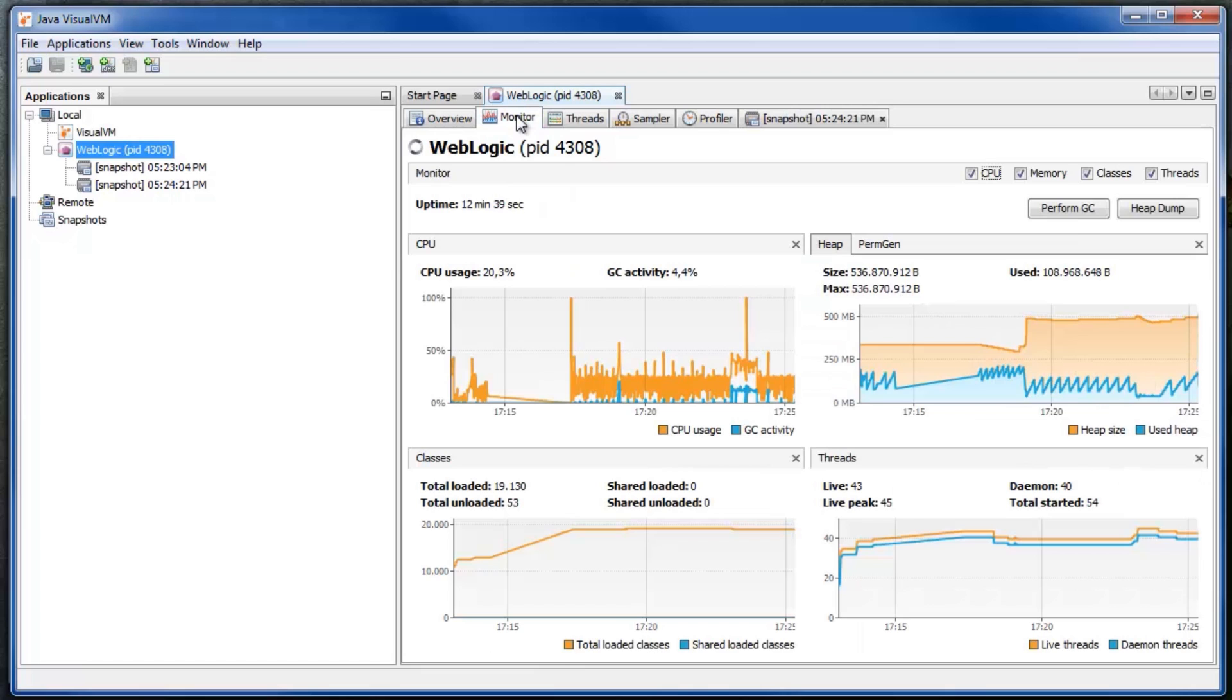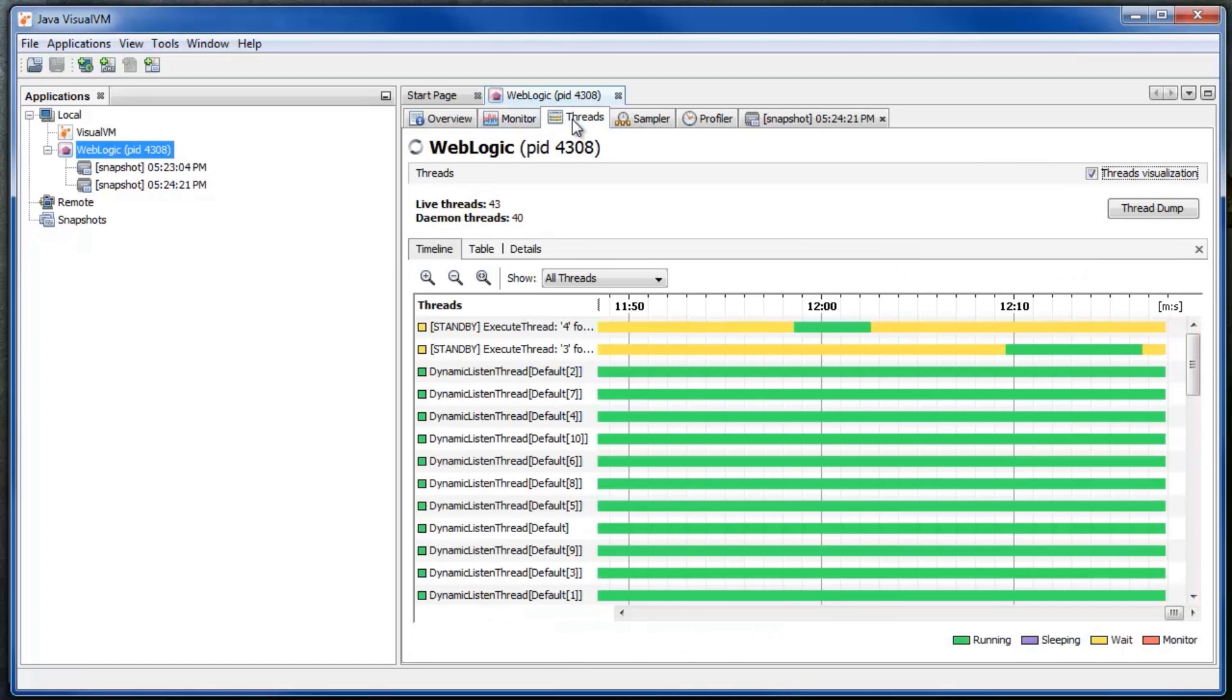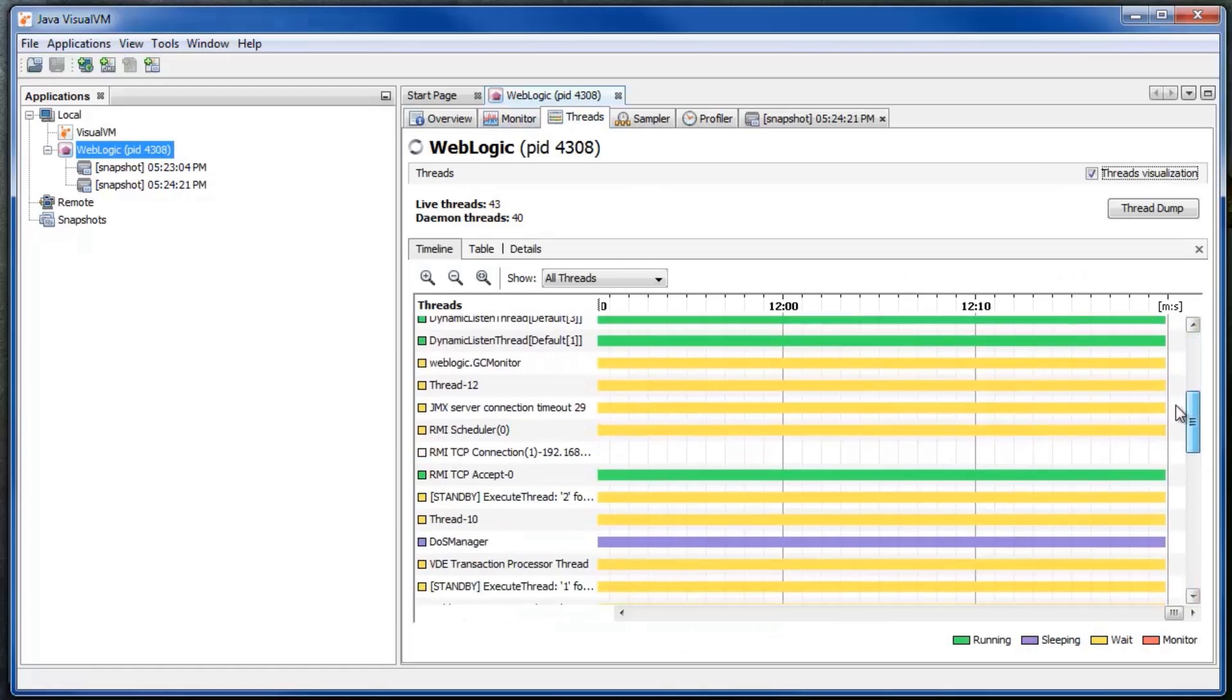CPU usage and heap are displayed in a graph as well. Also thread activity is shown.